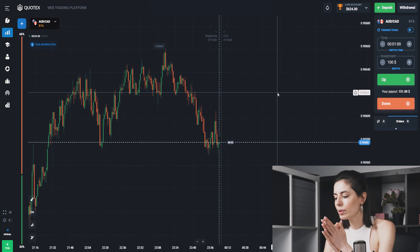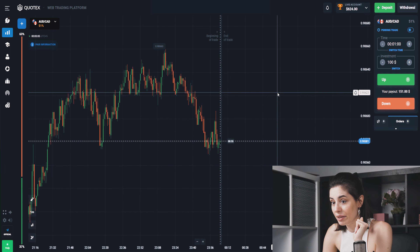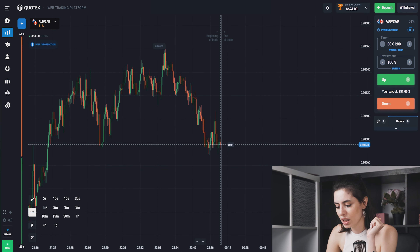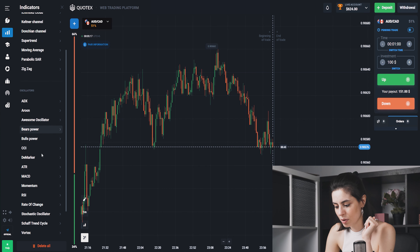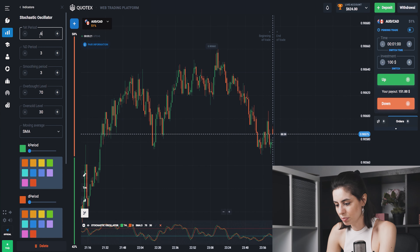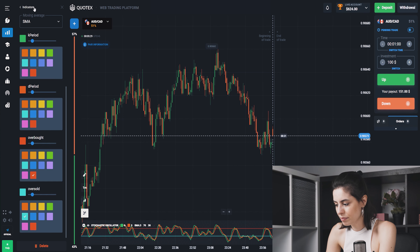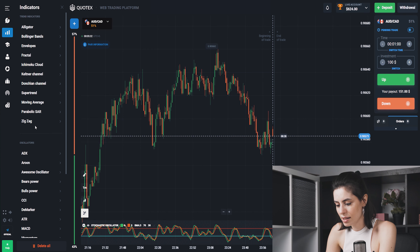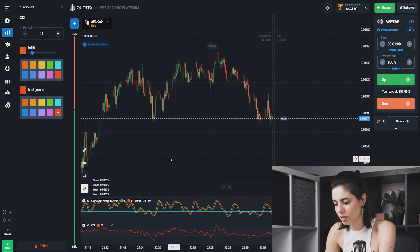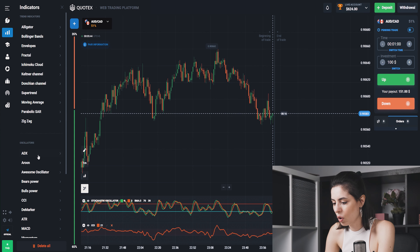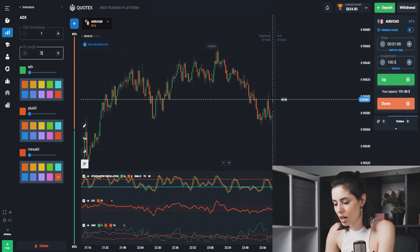I'm continuing for today and showing you this same strategy as the previous one, but without the Bollinger Bands. The first indicator is the Stochastic Oscillator — I'm changing all the periods and saving. The second one is the CCI. The perfect combination is the Stochastic Oscillator and CCI because all these indicators just match each other — it's an all-time favorite combination.